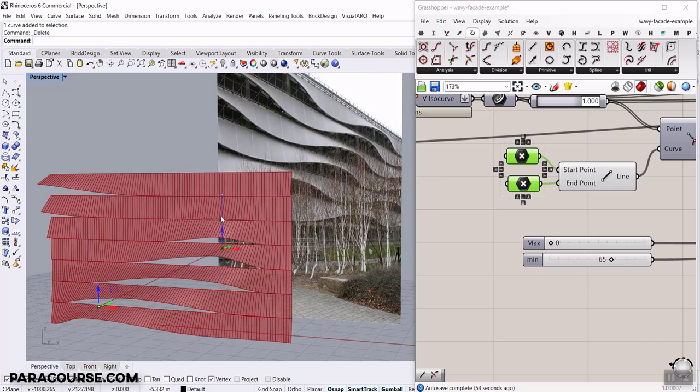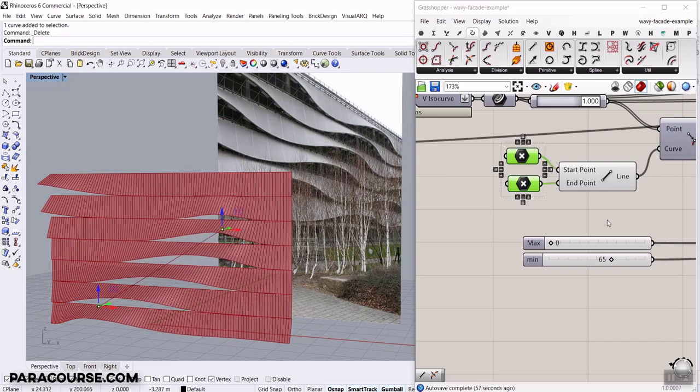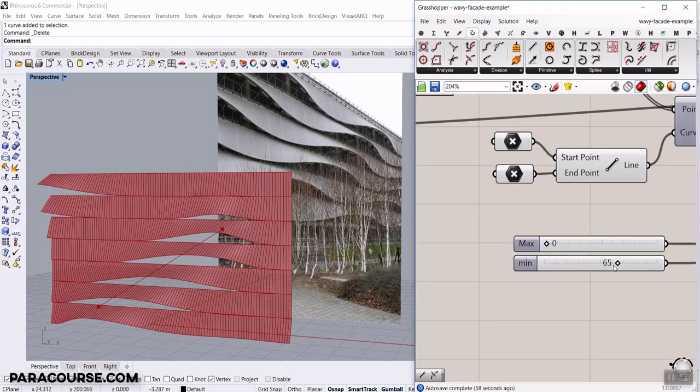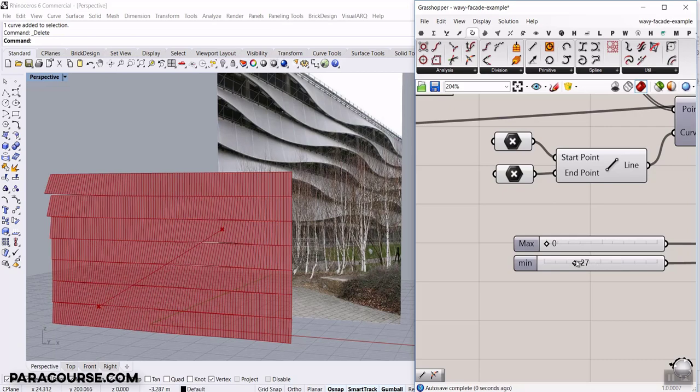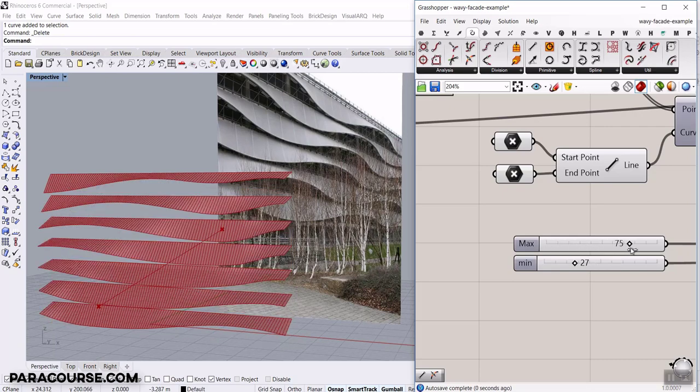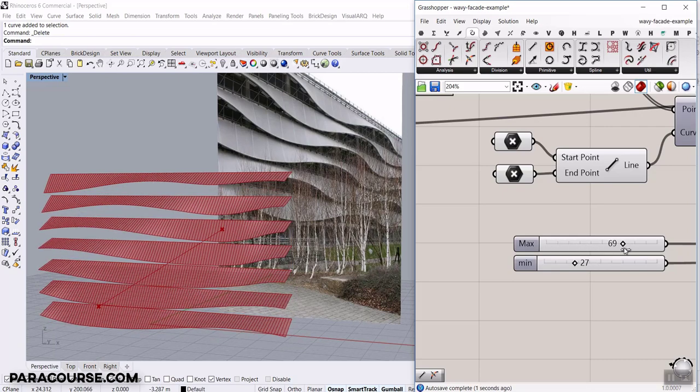This is the way we can play with this and also change the minimum and maximum rotation. If I just decrease or increase that, it's going to change the location of those panels.